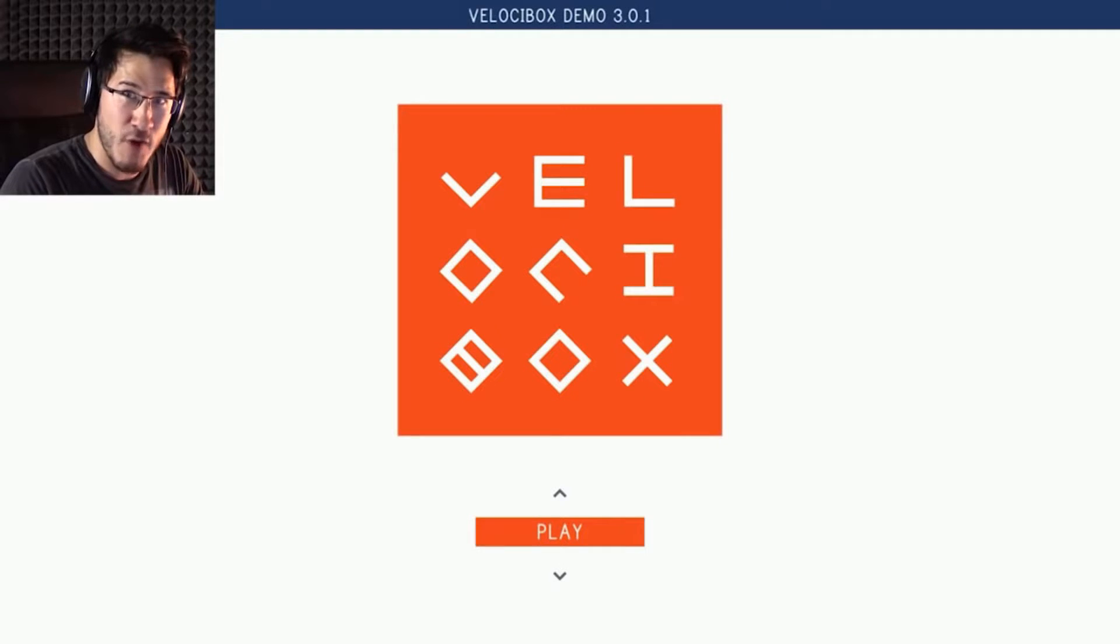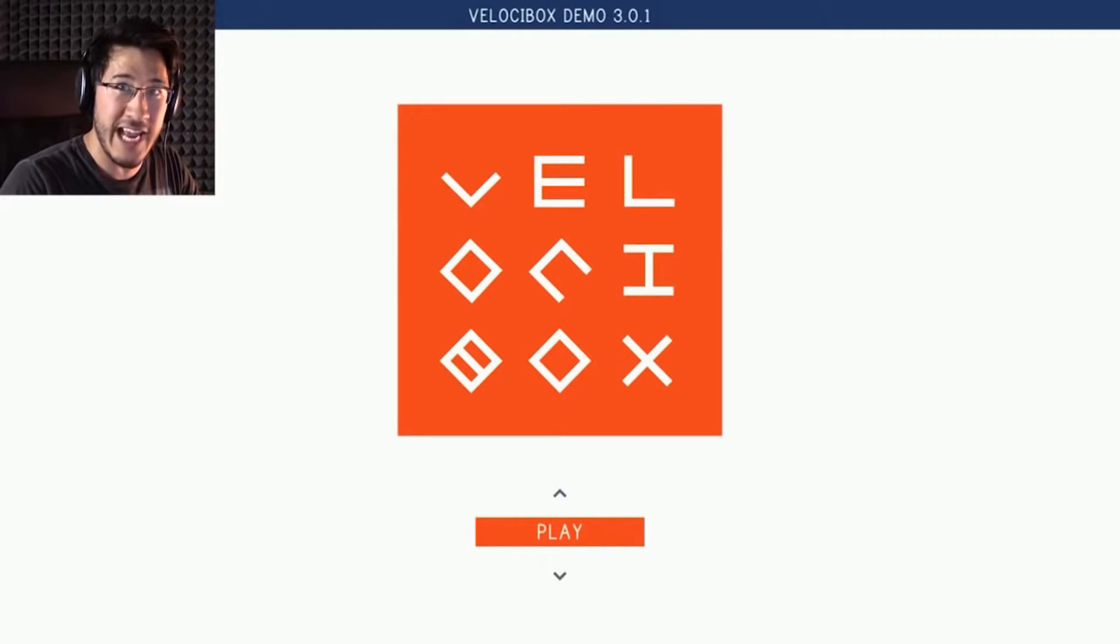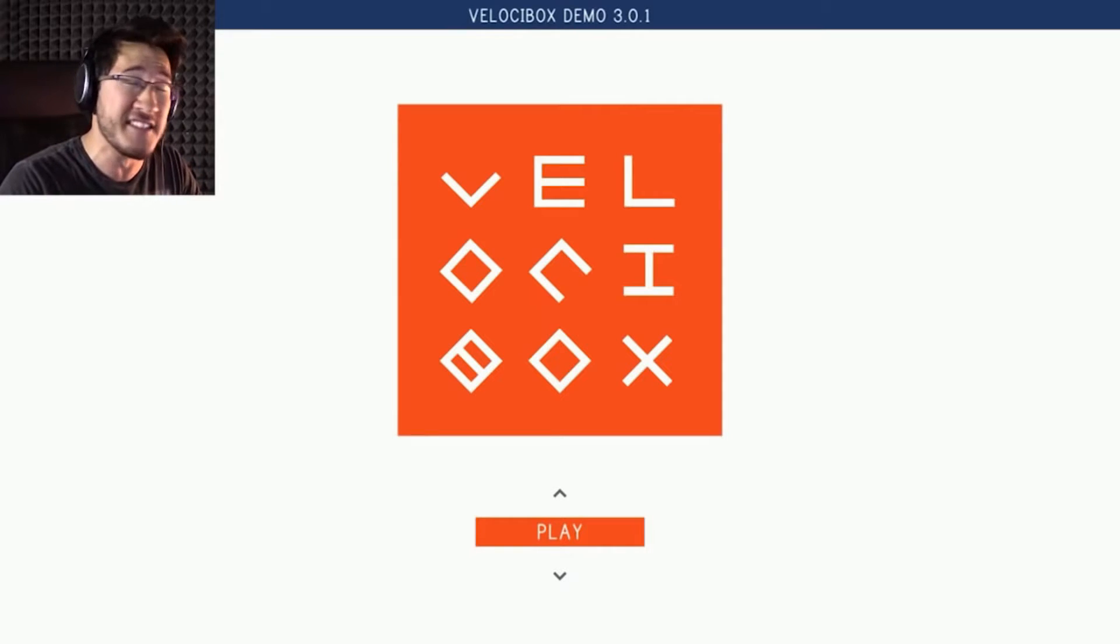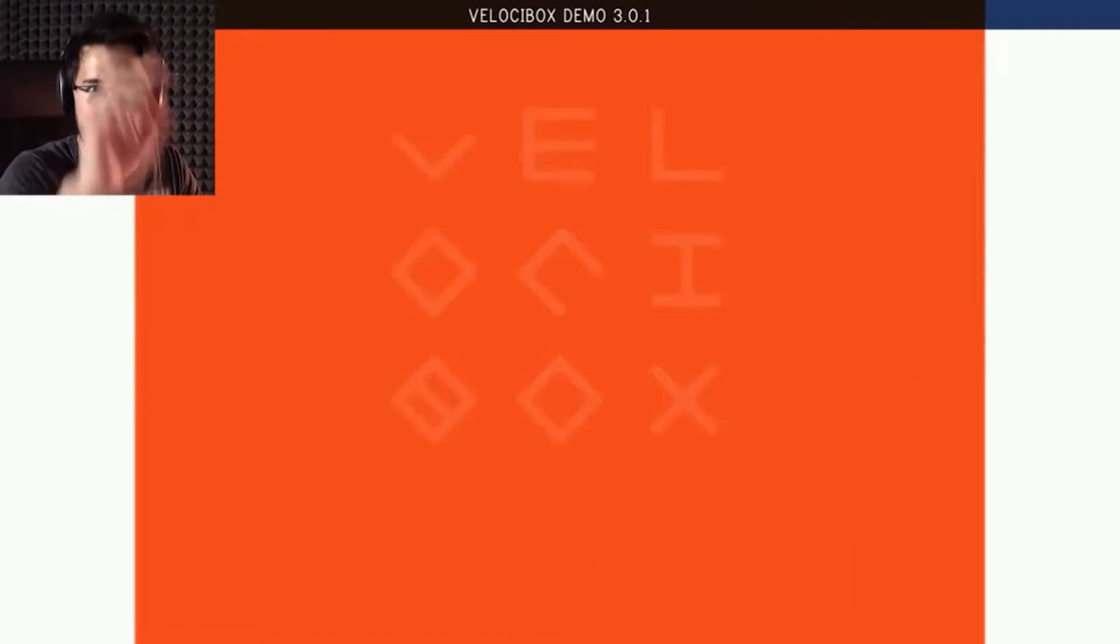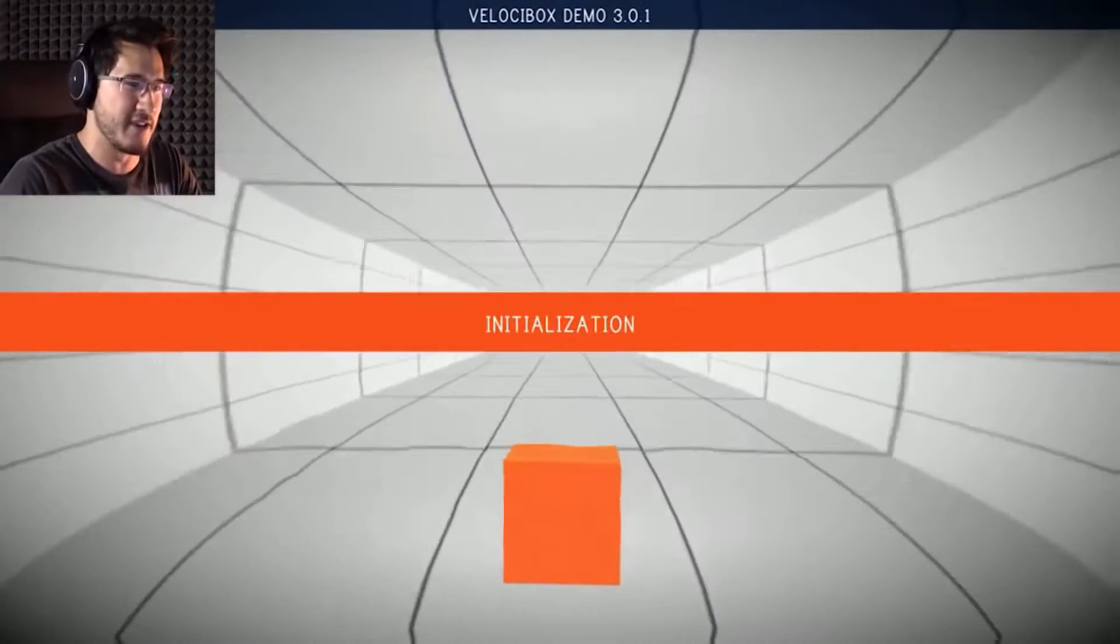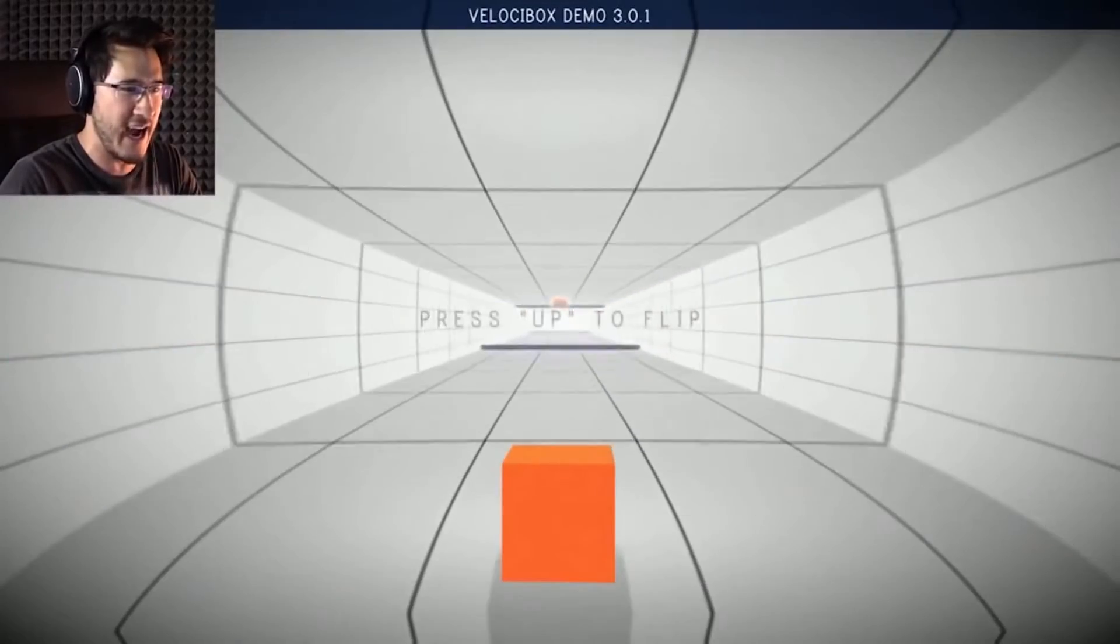Hello everybody, my name is Mark Blair and welcome to Velocibox, a game recommended by you because some people wanted to see me rage. But you don't know the skill that I have when it comes to games, so you're just going to— Oh my God!